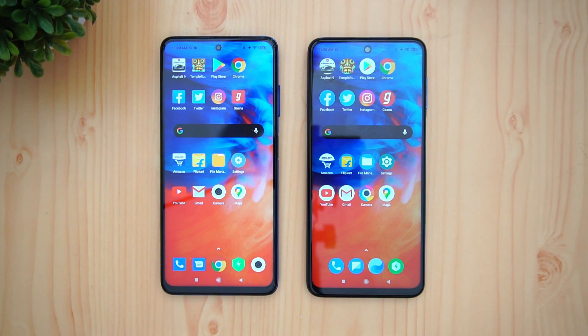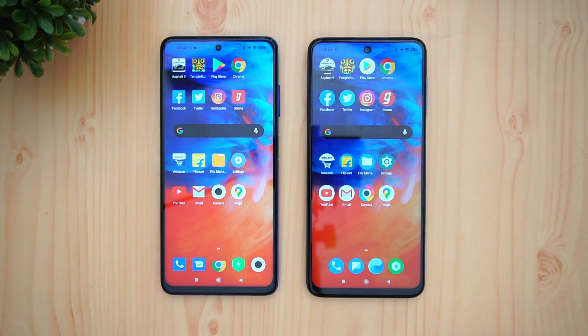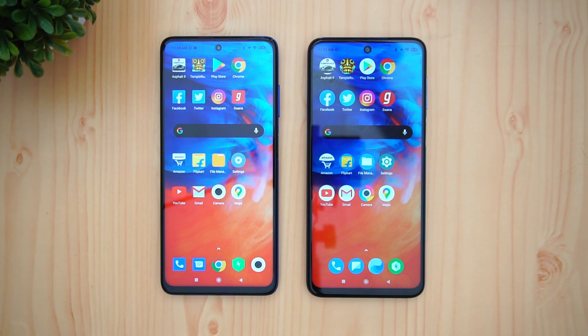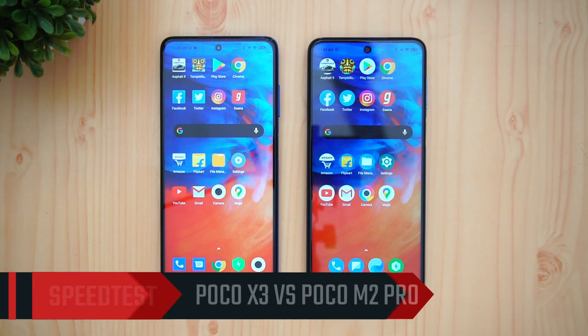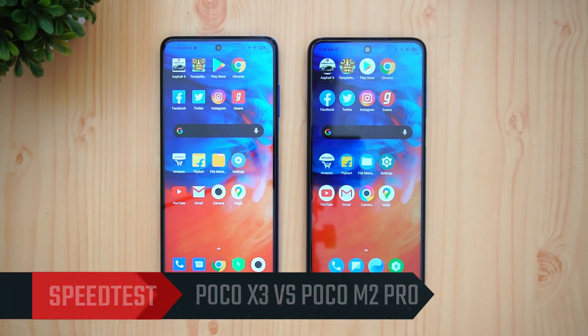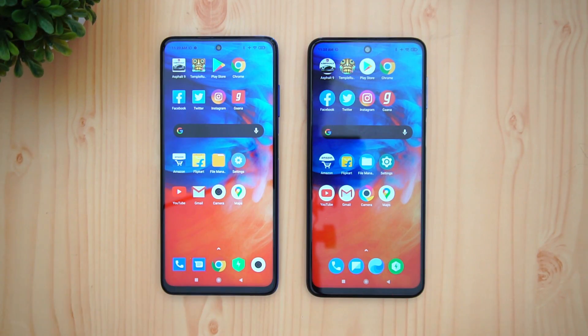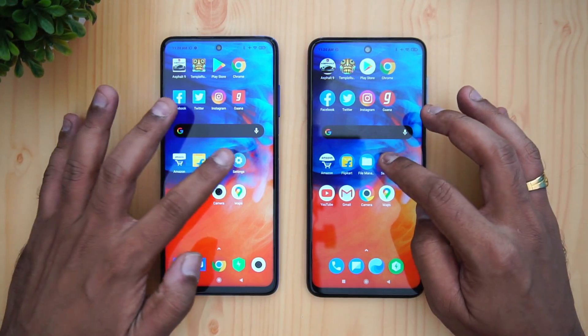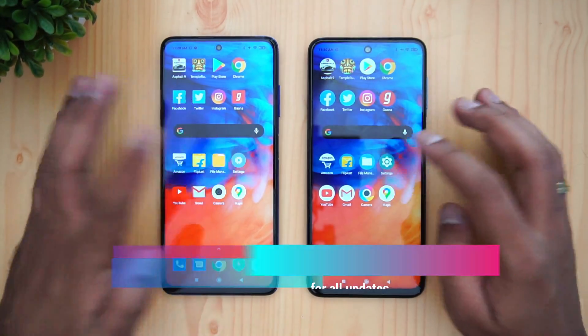Hello friends, welcome to Techniche. This is Normal here, and in this video we're going to do a speed comparison of the Poco X3 with the Poco M2 Pro. So we have these two devices here.